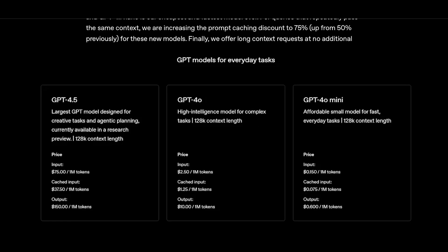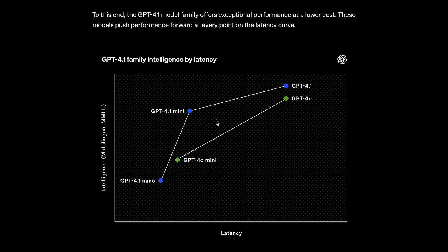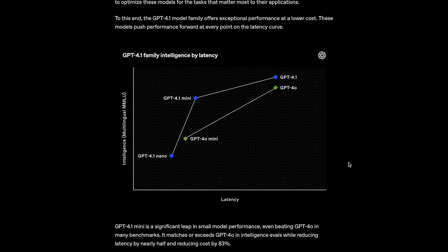GPT-4.1 is also noticeably cheaper than GPT-4.0, and of course, GPT-4.5, which was already on the expensive side. On top of the great pricing, these models also have much lower latency, meaning they're much faster. OpenAI points out that GPT-4.1 Mini specifically, matches or exceeds GPT-4.0 in intelligence evals, while reducing latency by nearly half, and reducing cost by 83%.